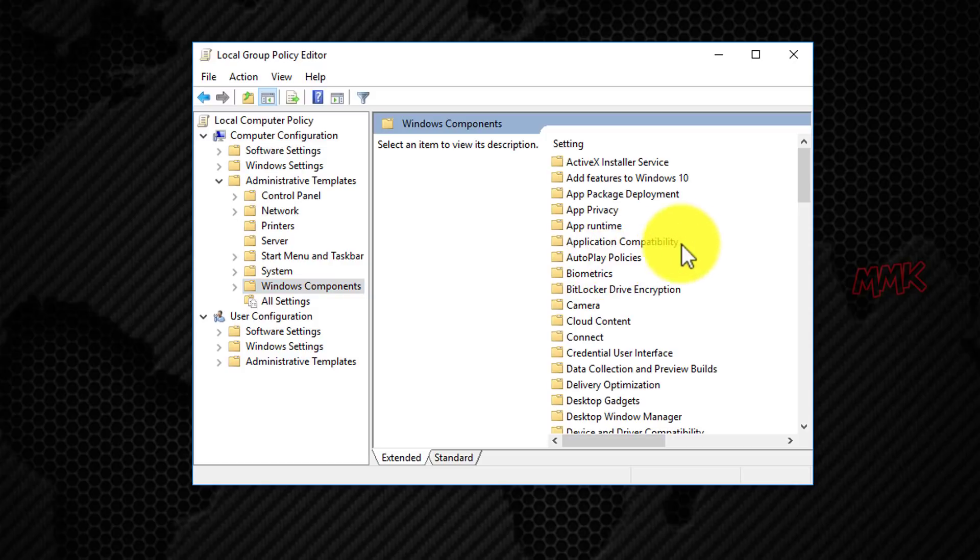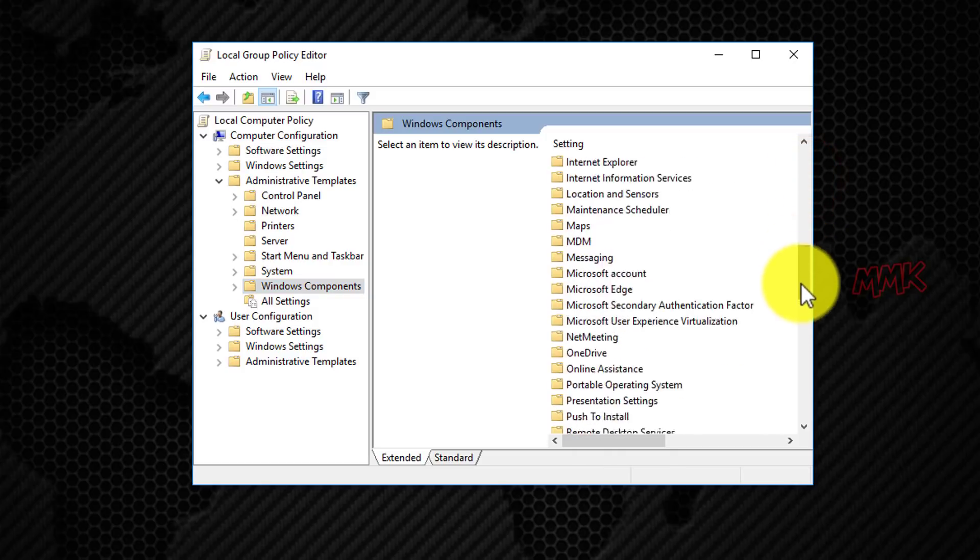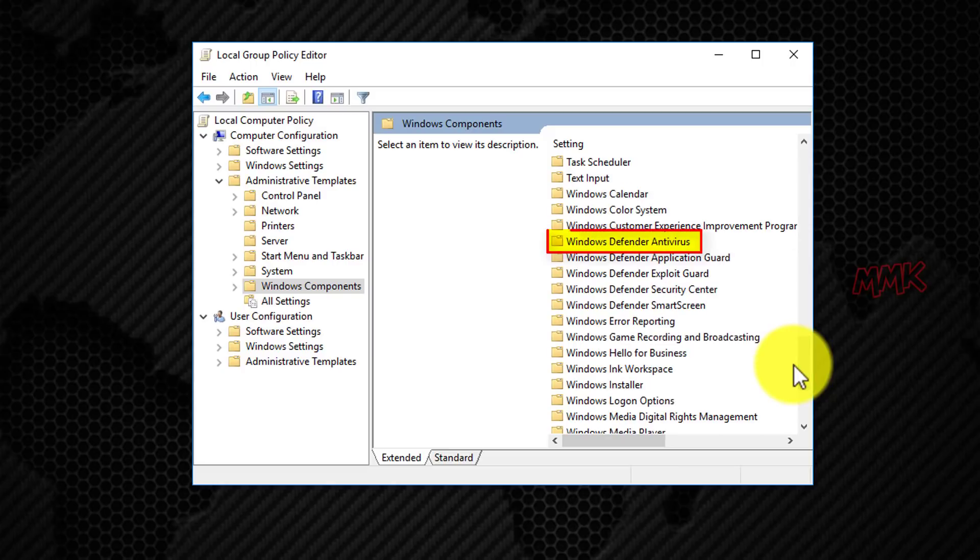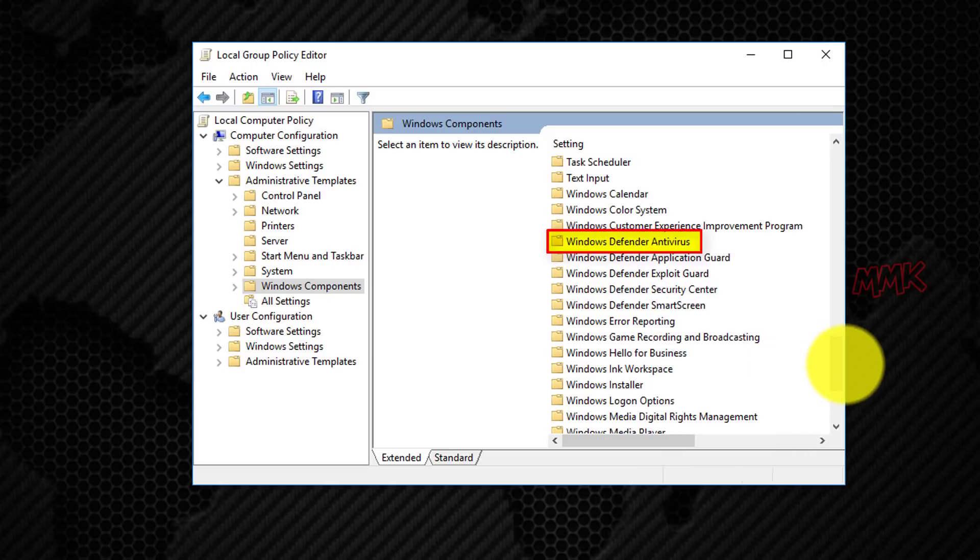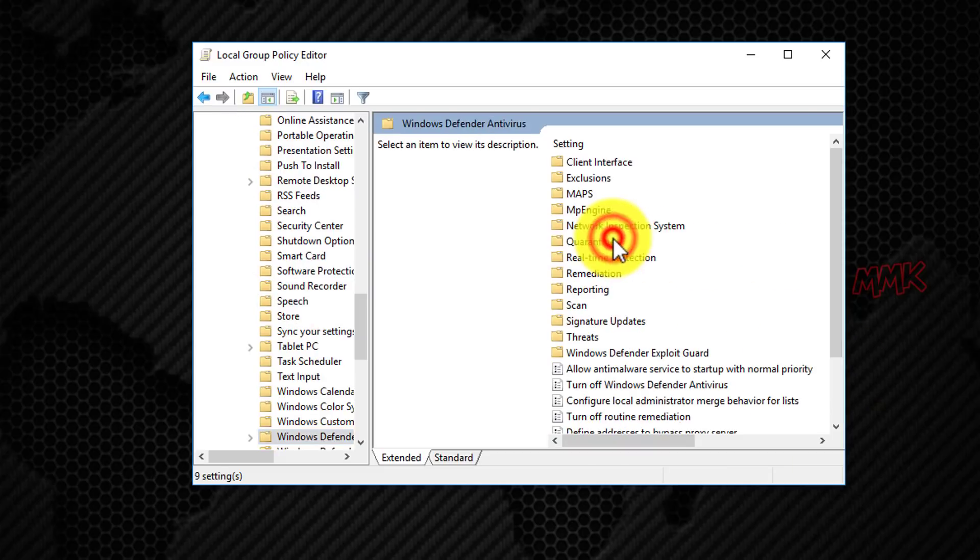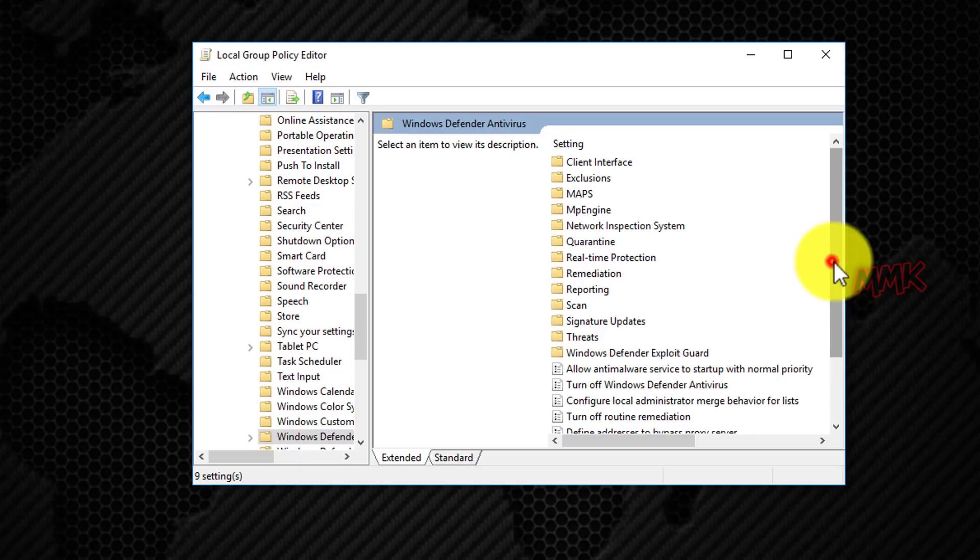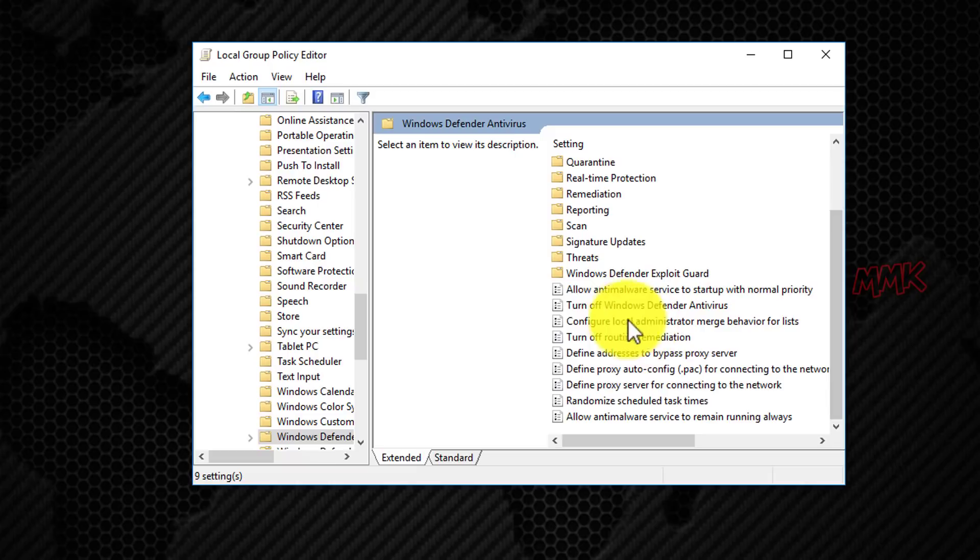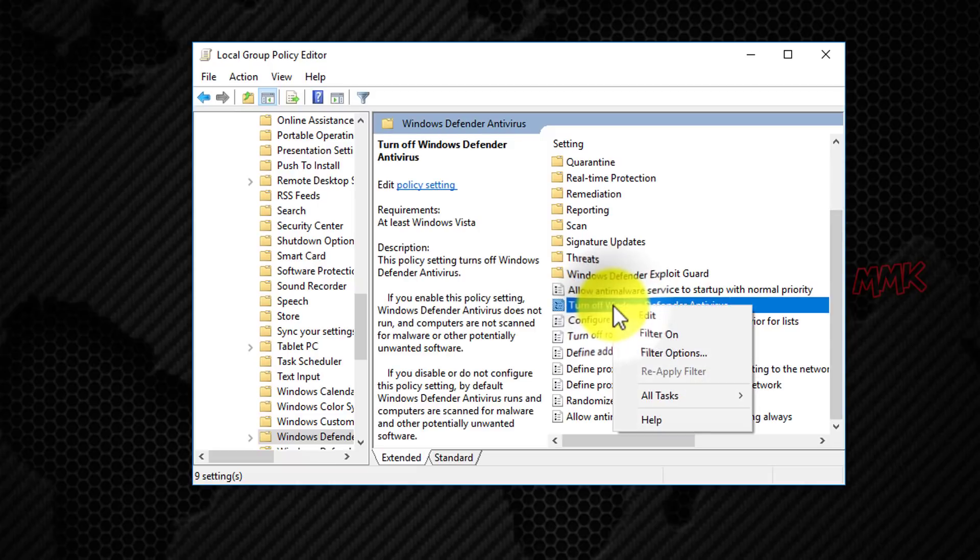Scroll down and find Windows Defender Antivirus. Right-click on Turn off Windows Defender Antivirus and click Edit.